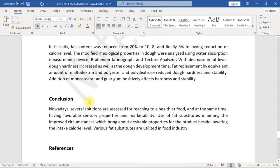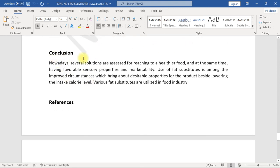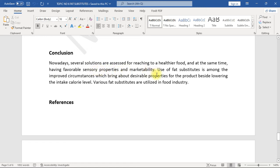Addition of monostearate and guar gum positively affects hardness and stability. Conclusion: Nowadays, several solutions are assessed for reaching to a healthier food and at the same time having favorable sensory properties and marketability. Use of fat substitutes is among the improved circumstances which bring about desirable properties for the product besides lowering the intake calorie level. Various fat substitutes are utilized in food industry.